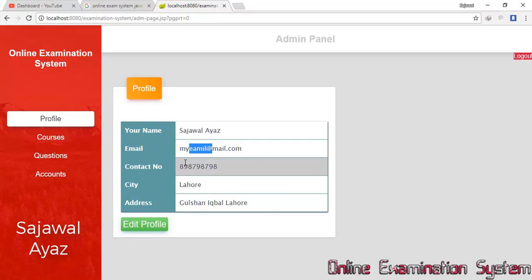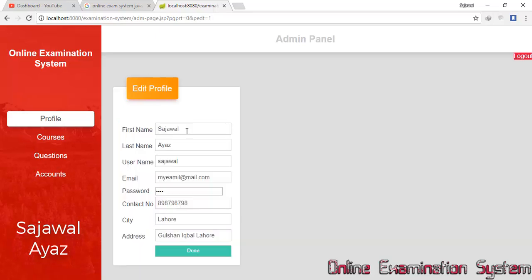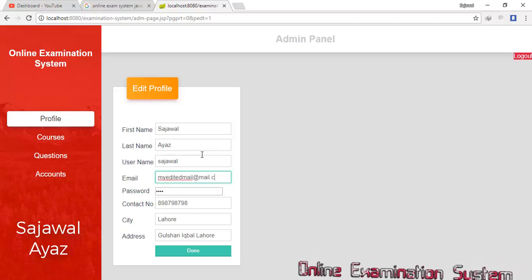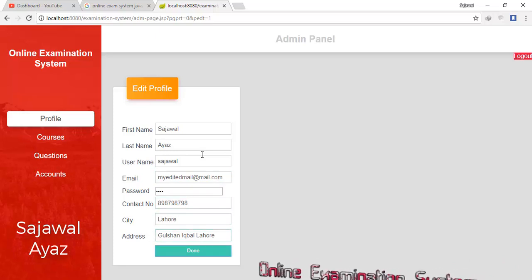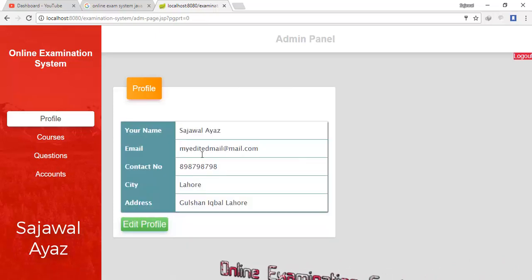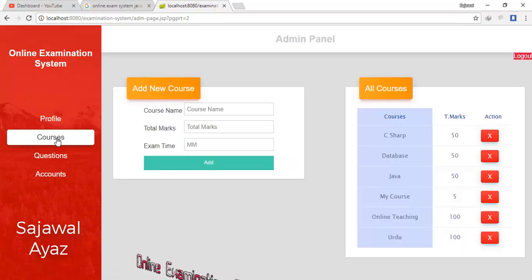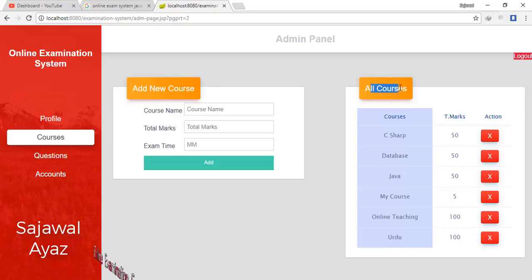In my Profile I have my name, email, contact, city, and address, which I can edit. I edited the email to 'edited.mail@dot.com' and now my email has been updated. I click Courses, where I can add a new course and view all courses.